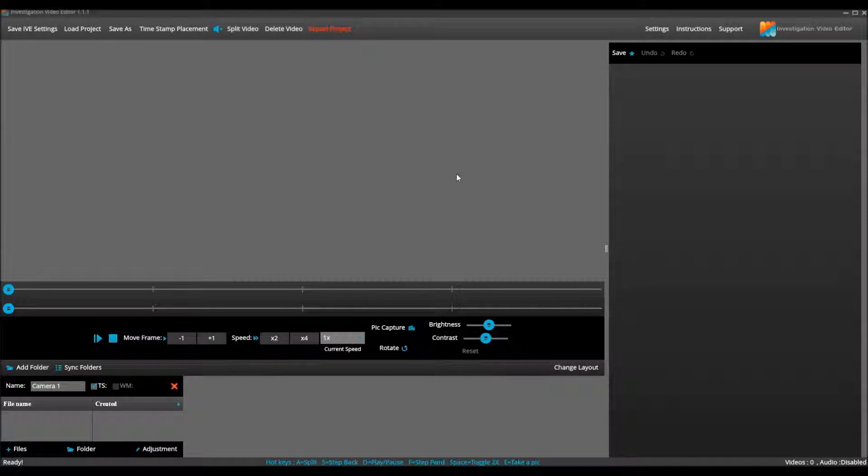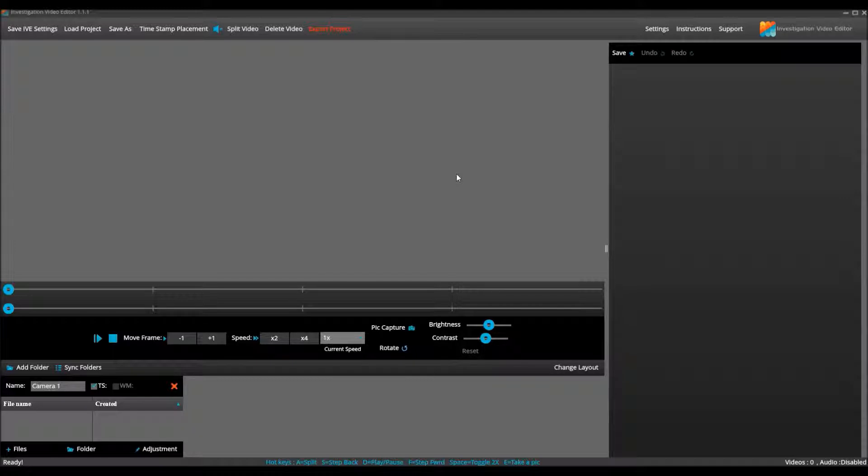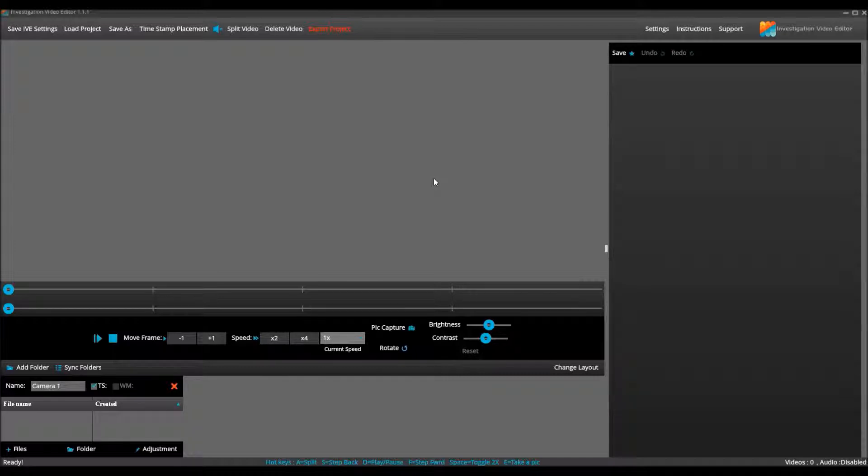Welcome to Investigation Video Editor. This video tutorial will walk you through exactly how to add video for multiple cameras, make sure the videos from those cameras are synced, take pics from that video, simple editing techniques, and exporting. Let's get started.